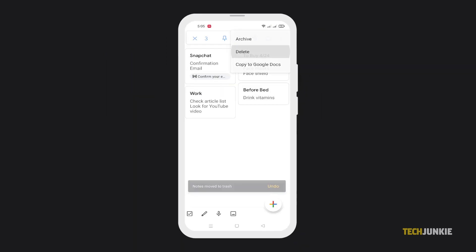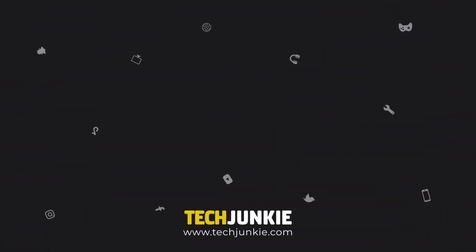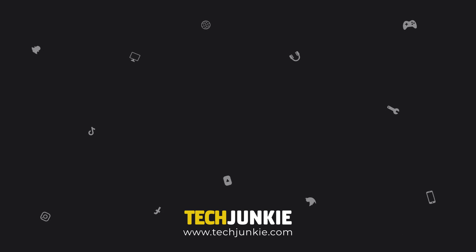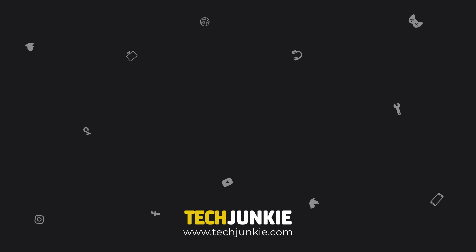Now you can easily incorporate Google Keep into your everyday hustle as your note-taking app. For more guides about Google Keep and other online platforms, make sure to like and subscribe. And don't forget to check out these helpful videos we think you might like.